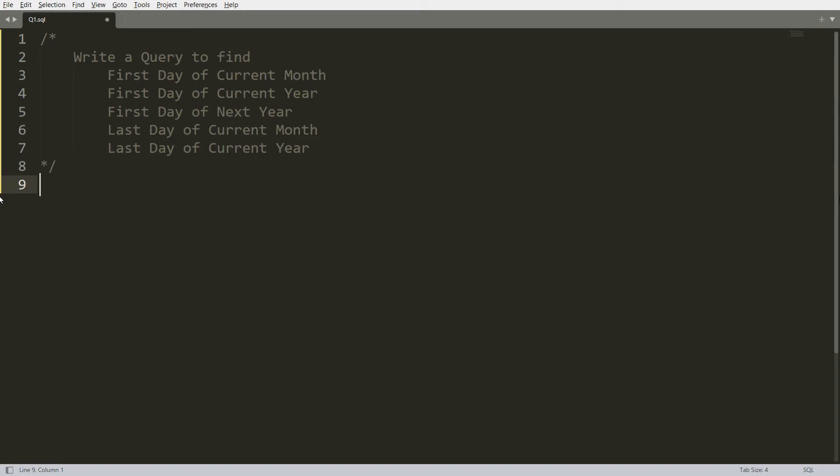Hello all. In this video I will show you how to write the query to find the first day of the current month, first day of the current year, first day of the next year, last day of the current month, and last day of the current year.